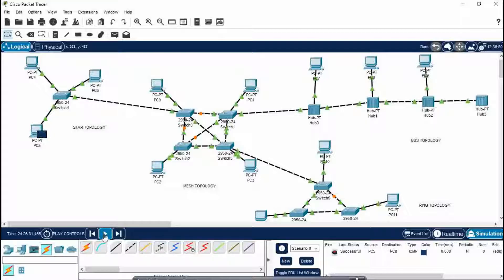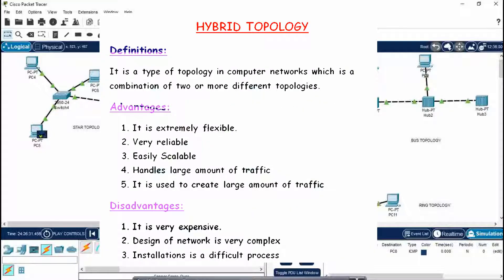So this is how we make hybrid topology in Cisco Packet Tracer. You can transfer any message from any PC — it doesn't matter. Hybrid topology is a type of topology in computer networks which is a combination of two or more different topologies. The advantages are: it is extremely flexible, very reliable, easily scalable, and handles a large amount of traffic. The disadvantages are: it is very expensive, the design of the network is very complex, and installation is a difficult process. I hope you liked my video — if you did, please like, share, and subscribe. Thank you.